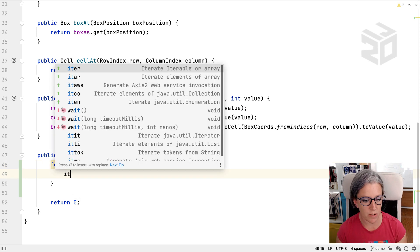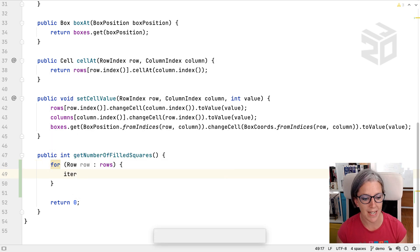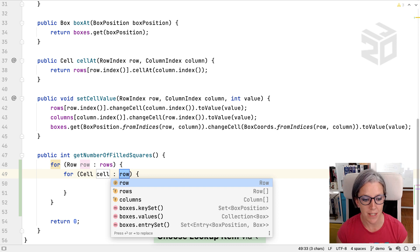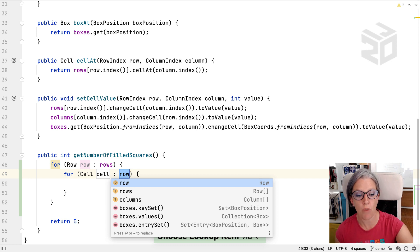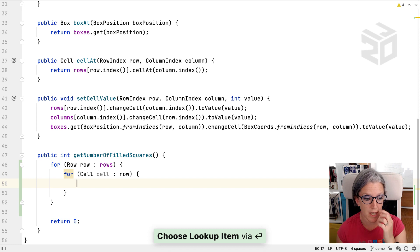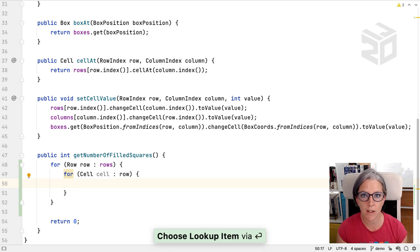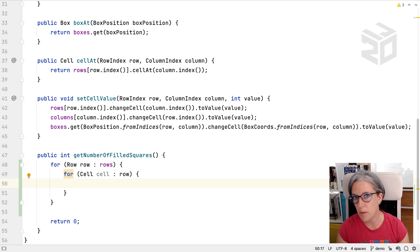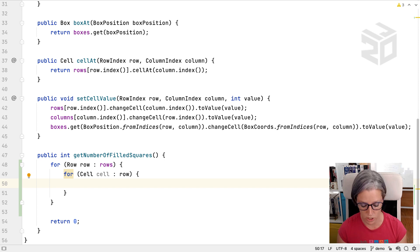So we can do something similar here. We can iter and it's automatically picked up that in the row that has an iterable of cell. So we can do the same thing here. So we can use live templates to fill out the boilerplate for code that we want to do.